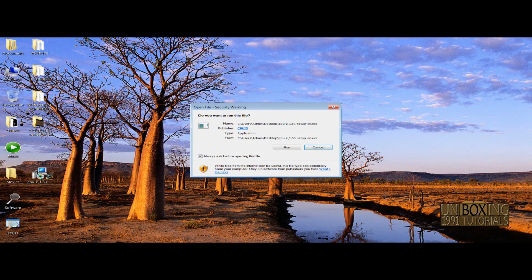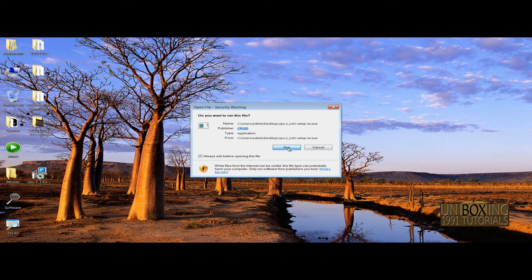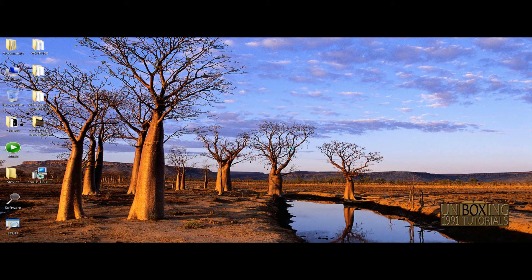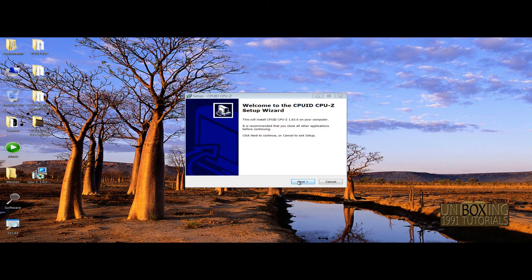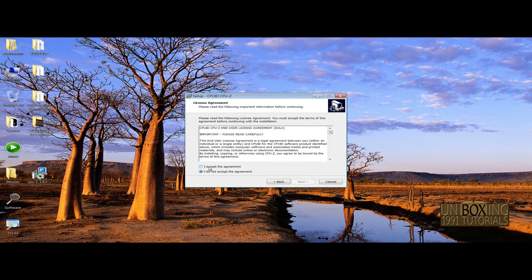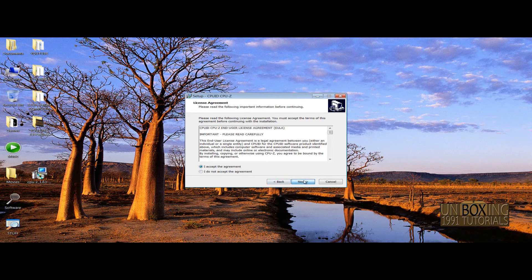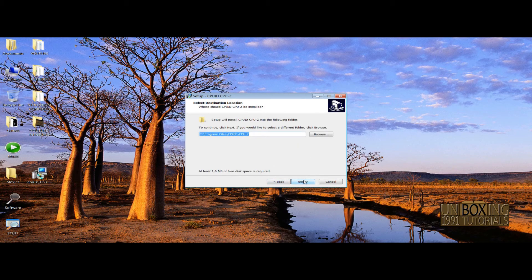Now let's install it. Double-click the setup, click on run, and simply install it like any other software. Next, accept the agreement and choose the destination folder.